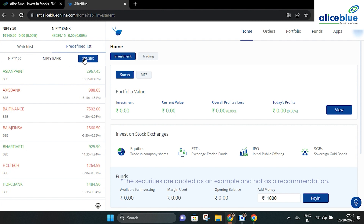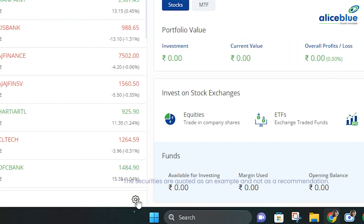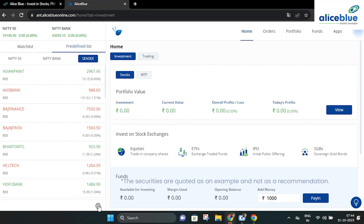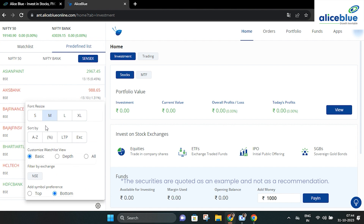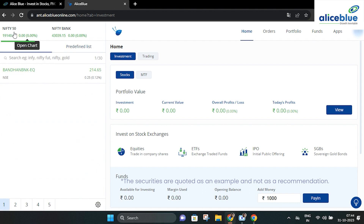If you want to sort the categories under the list, mouse over the settings option at the bottom right of the watch list. Here you can change the font size, sort by and filter according to percentage, last traded price (LTP) and more.